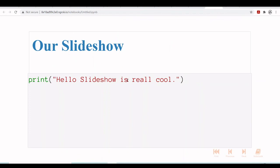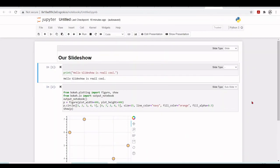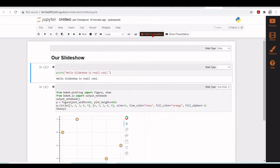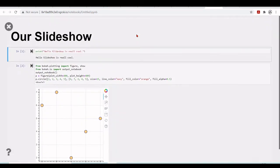Now we have our slideshow in a different style. Here we have print. Hello slideshow is really cool. So it's not displaying the output. And here we also have our plot with code here. And you can play around. So you have these two possibilities.